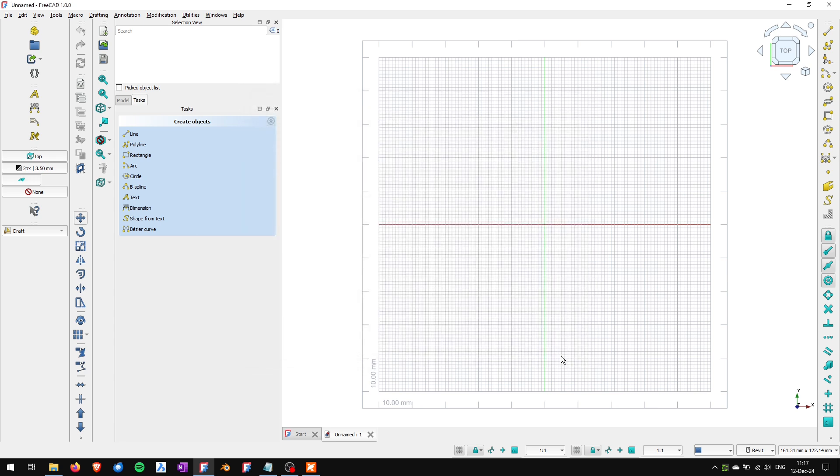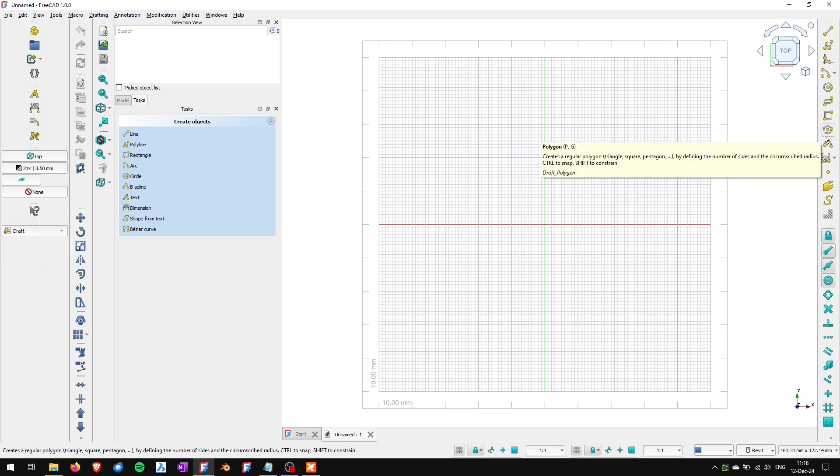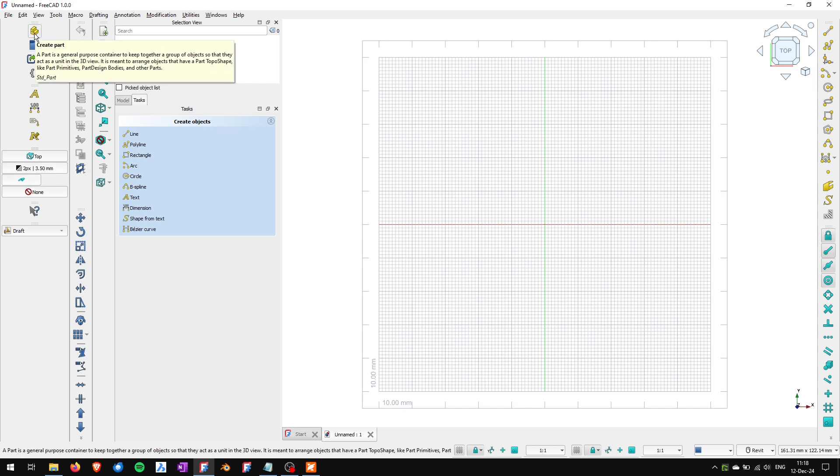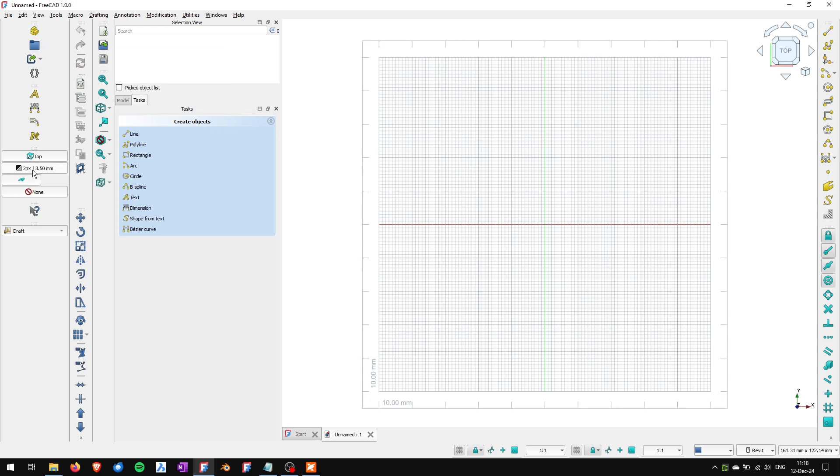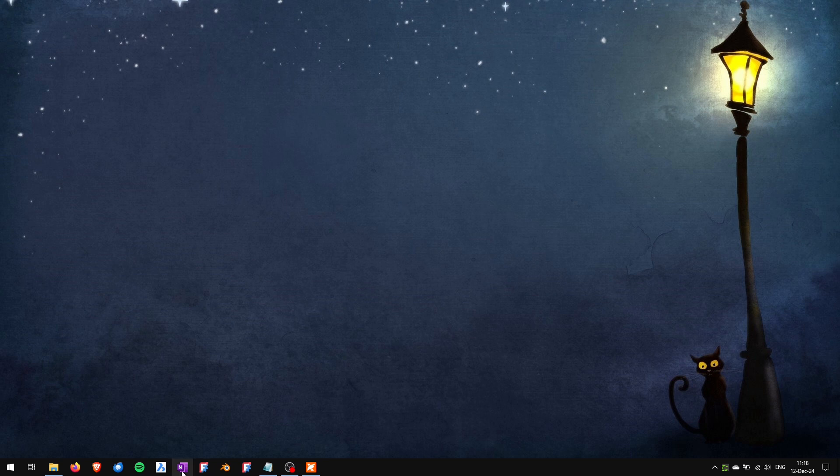Watch that these toolbars which are applicable only in the draft workbench will be reset, but the toolbars which are core toolbars like this one and this one won't be reset by this. So now I will close FreeCAD and open it again.